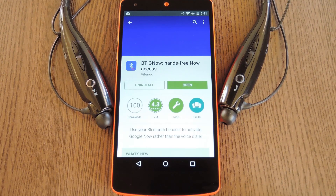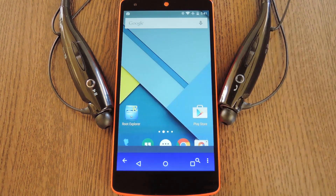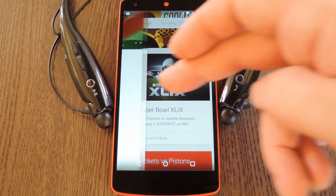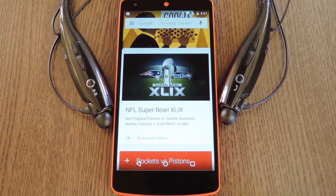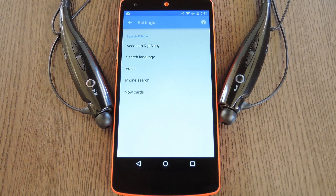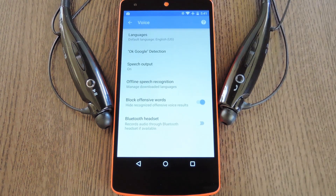Go ahead and search it by name on the Google Play Store to get it installed. When you're done with that, there's a bit of setup to do with the Google Search app. This might be a little different depending on whether you're running Lollipop or an older version of Android, but either way, just head to the settings menu in your Google Search app, then tap Voice.